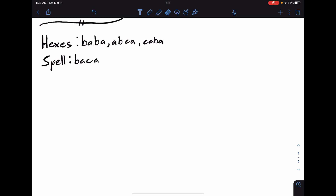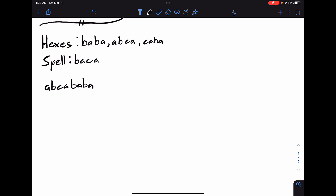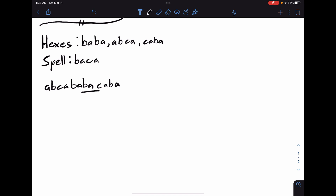However, if we arrange our hexes as ABCA, BABA, CABA, we now have BACA as a substring. Therefore this arrangement is valid, and there is in fact a way to create the spell.